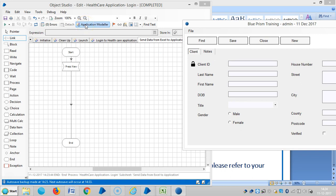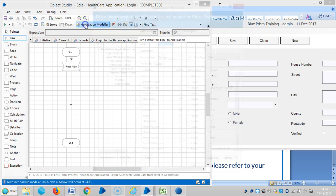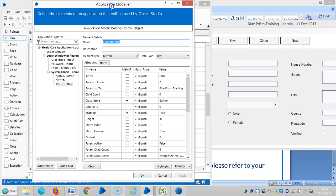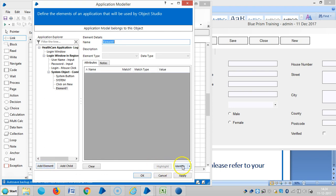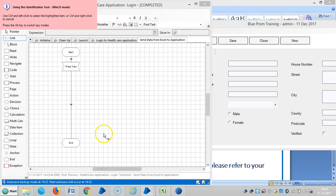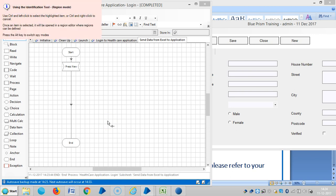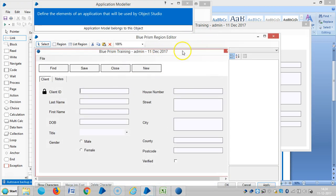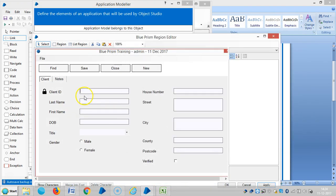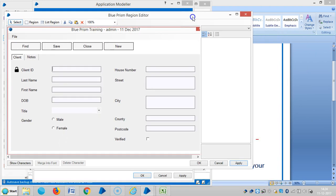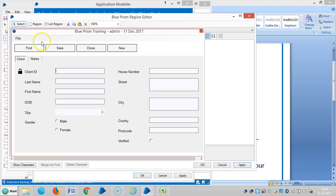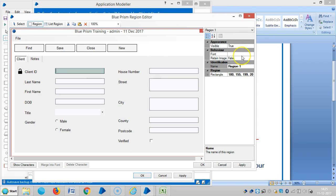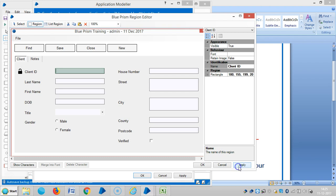Then open application modeler. Now I am using a region mode. Now I am capturing this application in the form of regions. Click on region. The client ID. Apply.